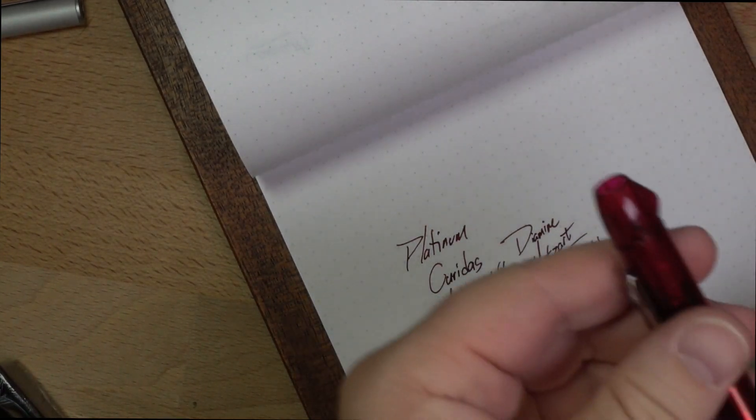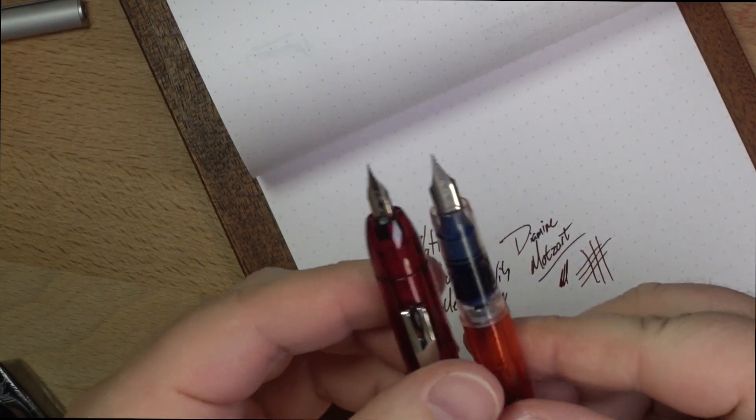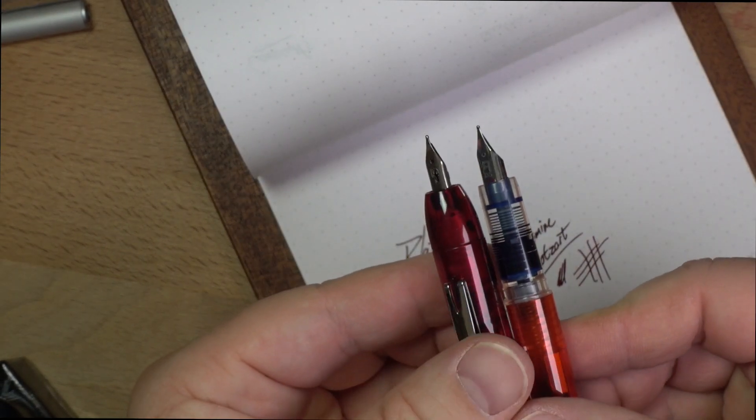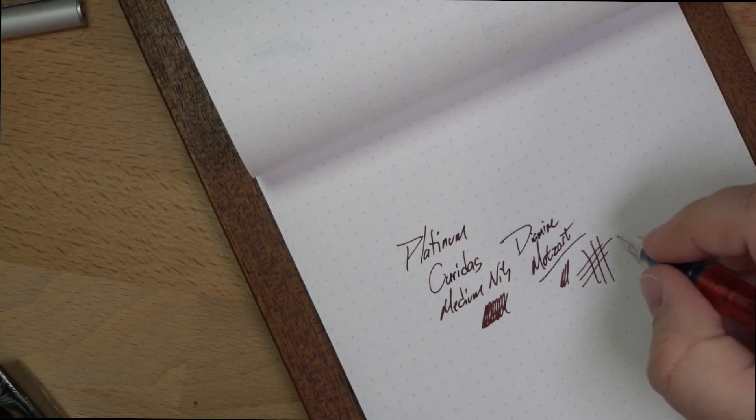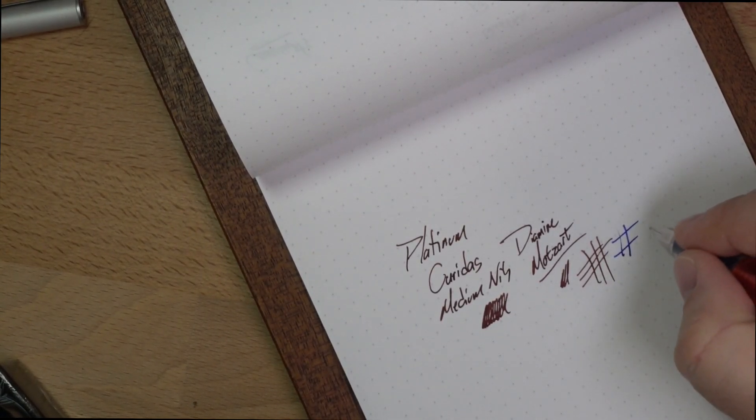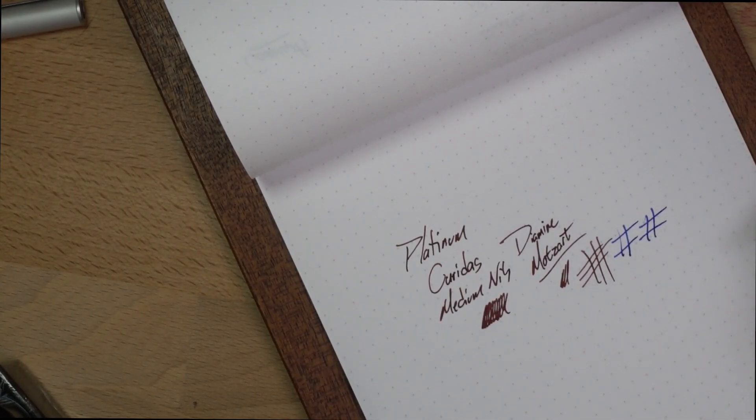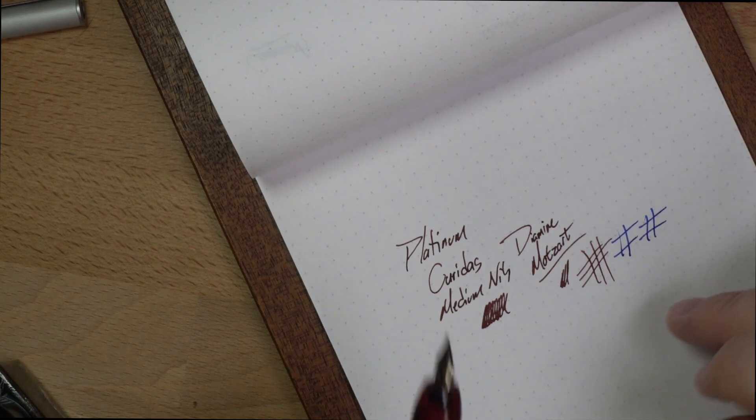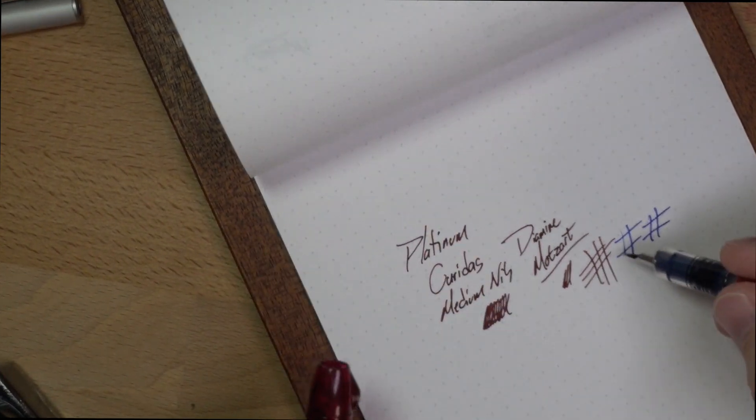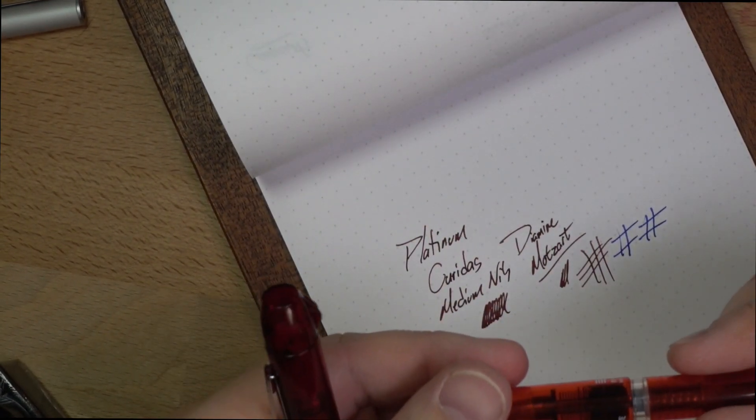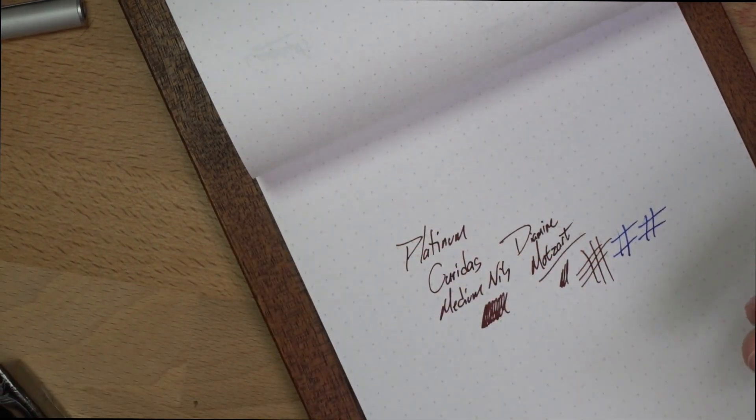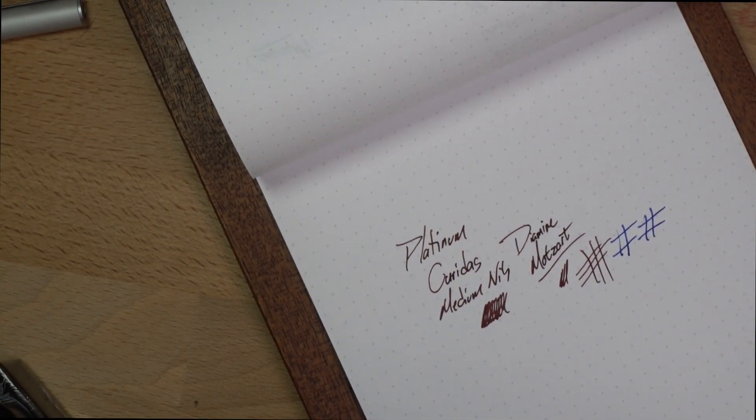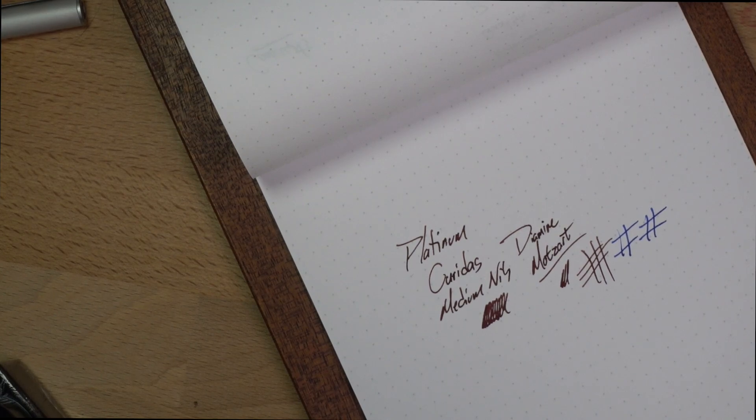This is the nib from the Prefounte, which is the same as the Preppy nib. This is the medium there. I'd say they're roughly the same. I think maybe the Curidas' medium is a touch narrower than the 0.5 Prefounte, but both feel nice. And I'm looking forward to this.